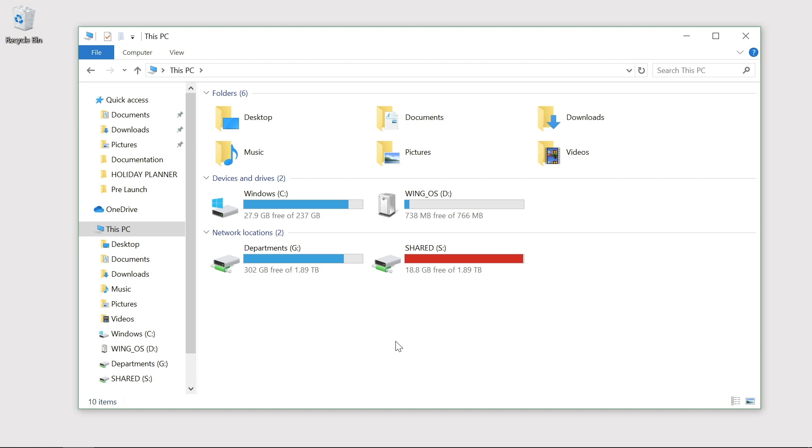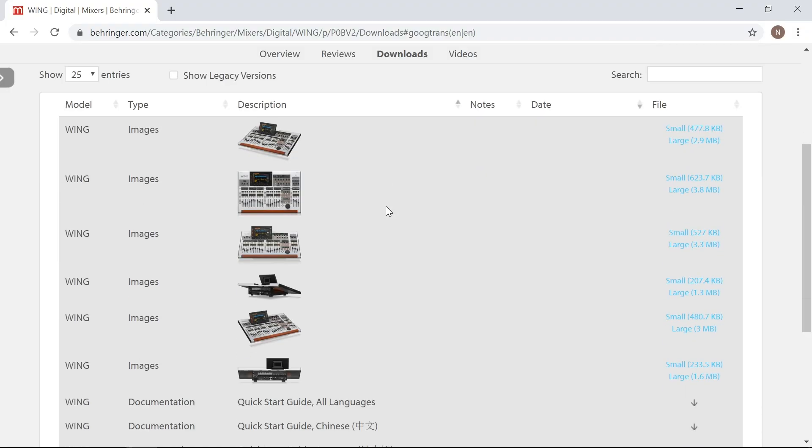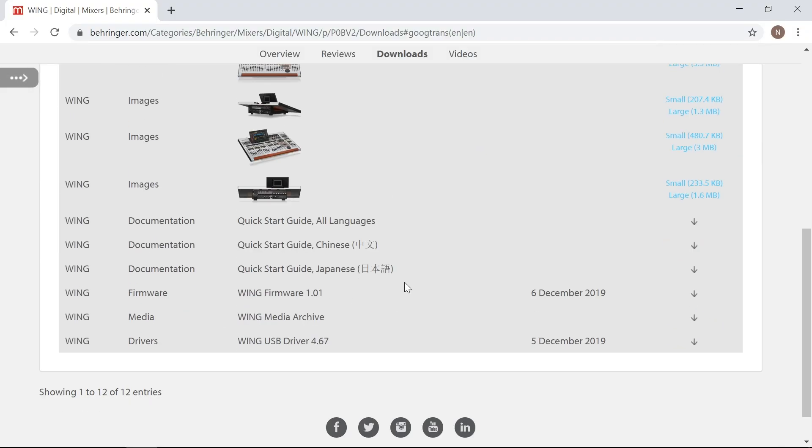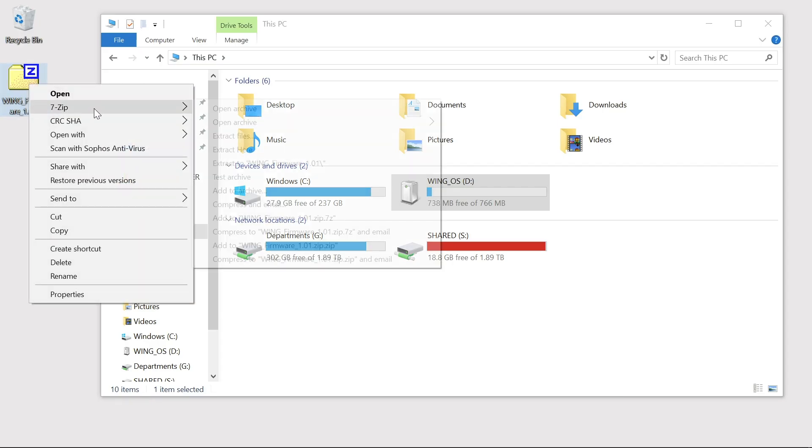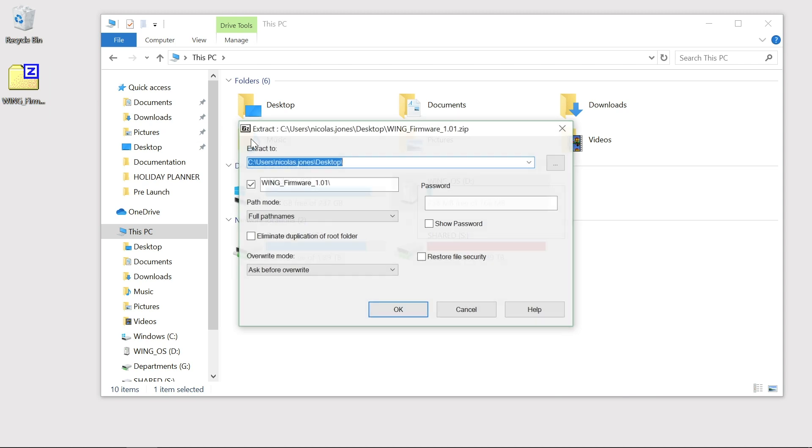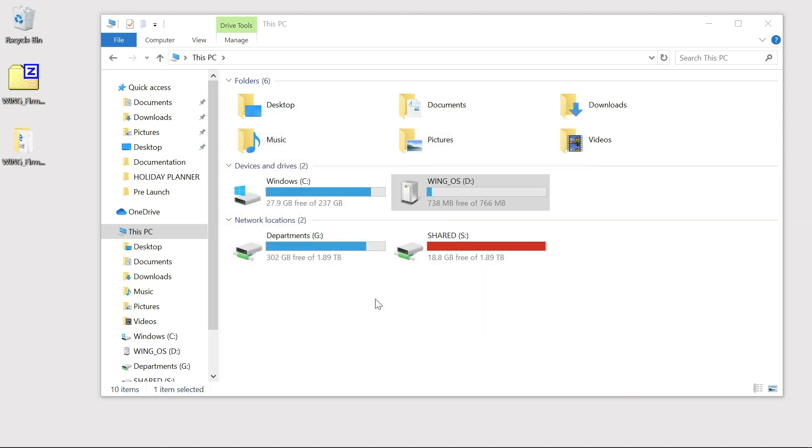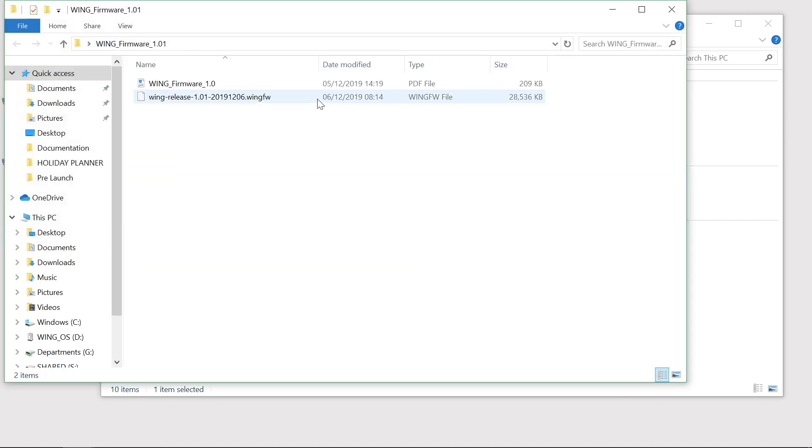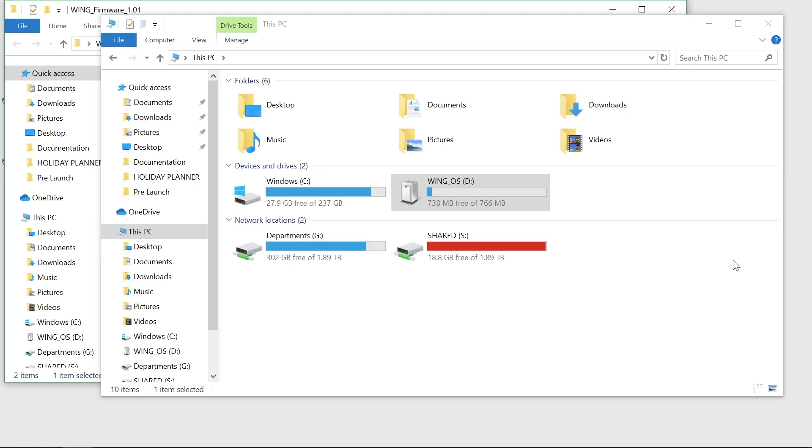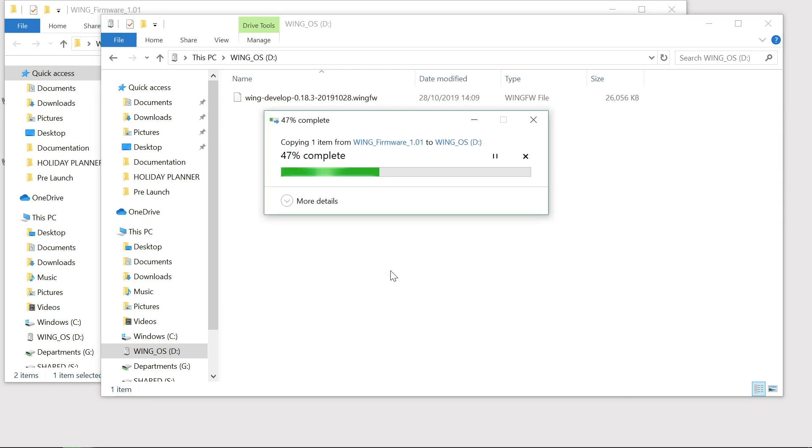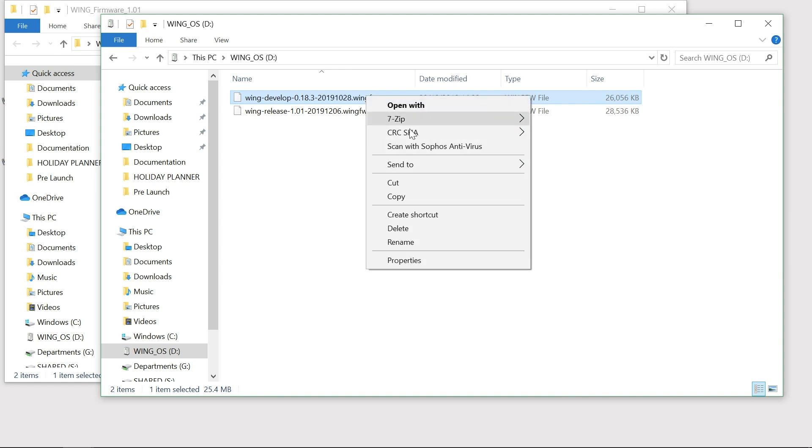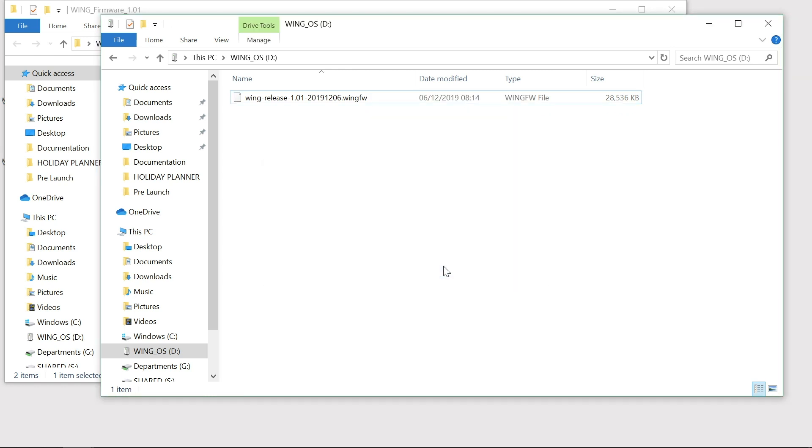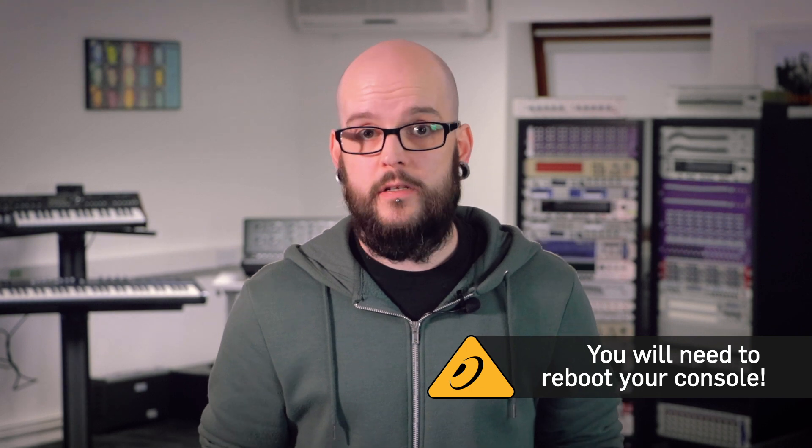When new firmware for the wing is released you can download this from the wing download page at Behringer.com. Once downloaded, extract the .zip file and then drag and drop the firmware file onto the wing OS drive. Ensure that you remove the old firmware file from the wing. Once transferred to the OS drive the new firmware will boot onto your console.